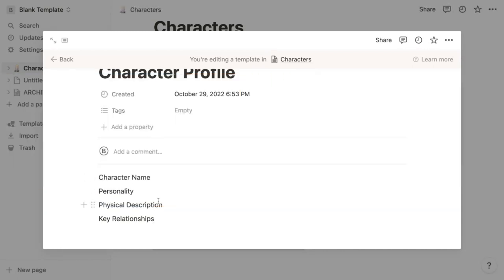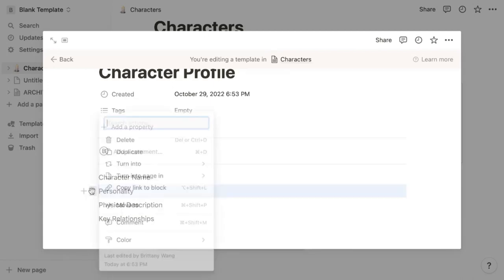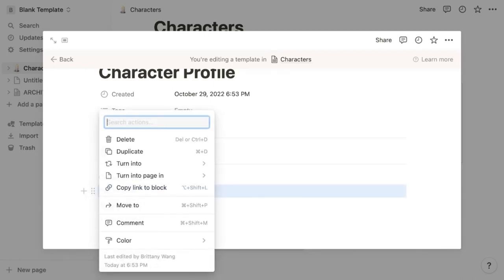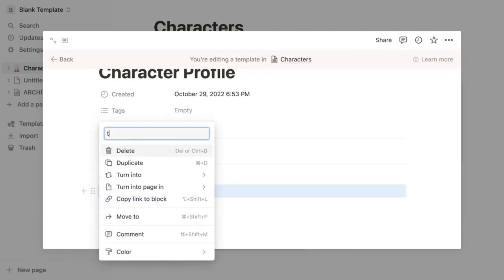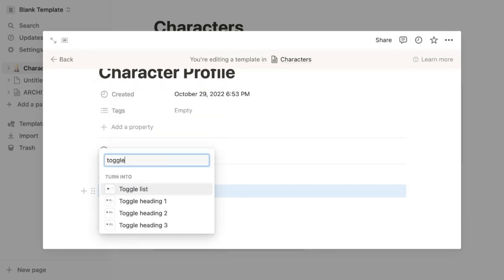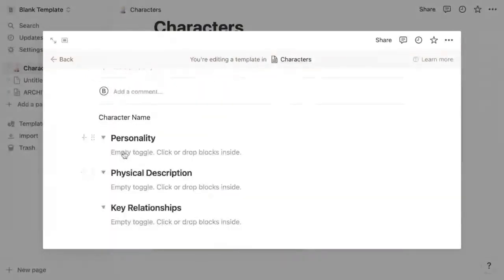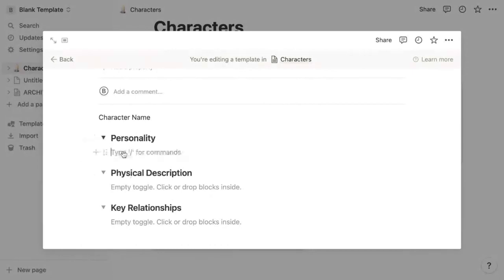For example, you may want to make your character profile section headers into toggle headers by clicking the six dots next to what you want to make a header out of, typing in toggle and selecting the toggle size you want. Then type any sub headers below each section.